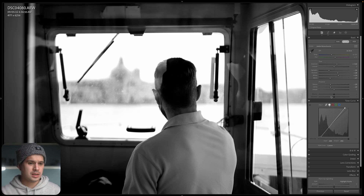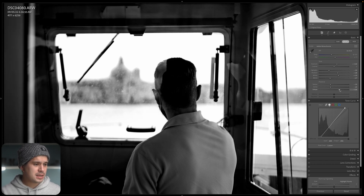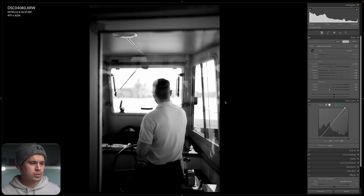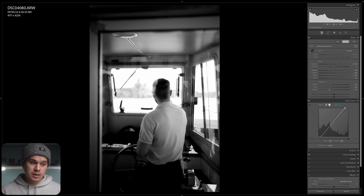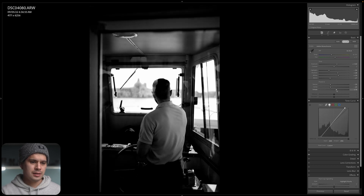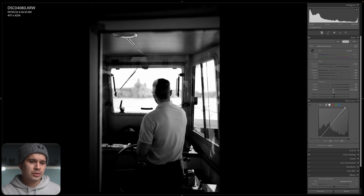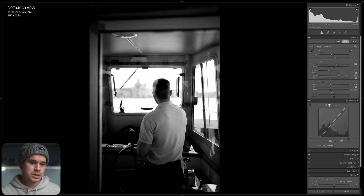Dehaze does what it says — towards the positives it reduces mist, towards the negatives it adds simulated mist, similar to the halation effect of old cameras. You can see how bright points start to glow, as if shot with a diffusion filter. I'll bring it to around minus 30 — the haze also dramatically affects contrast, which helps compensate for the over-contrast we added in the tone curve.